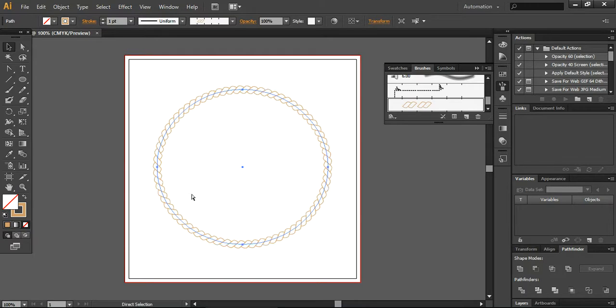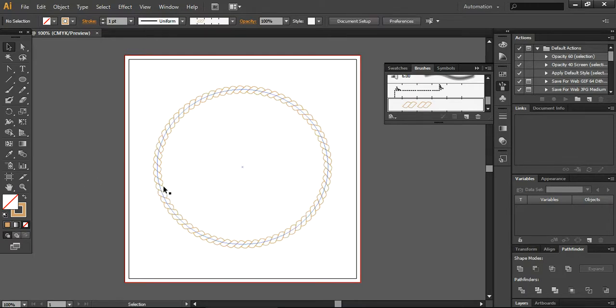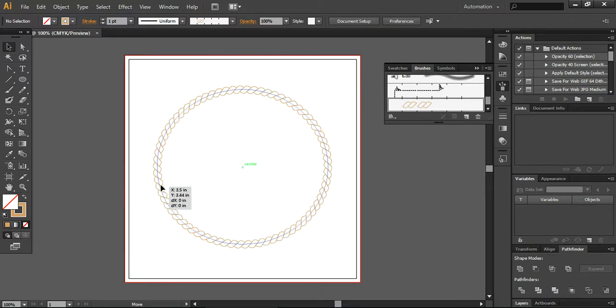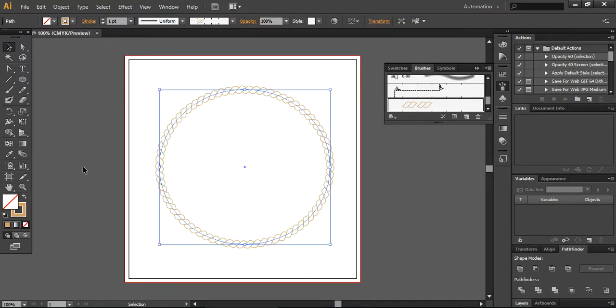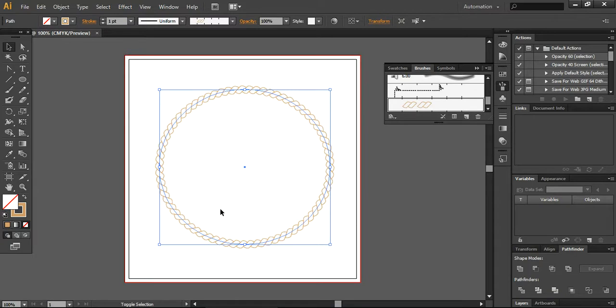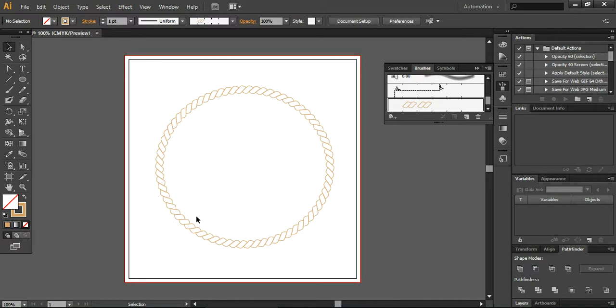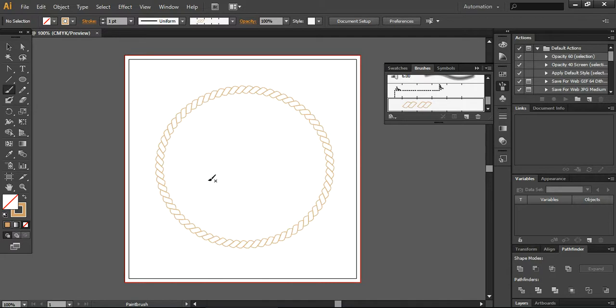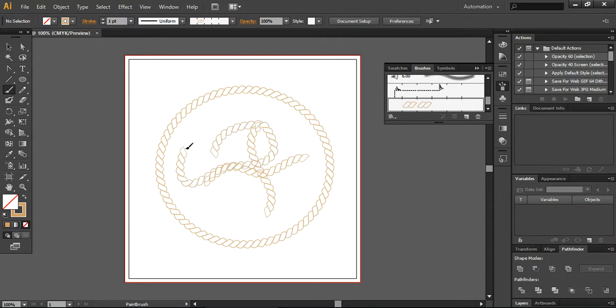Now what I'm going to do, I will select each and everything and press Control 2 just to avoid any displacements. So click here and press Control 2, so now it's been fixed. The next step is, you can also make different patterns from this, just like this, whatever you want to do. You can define your patterns as per your requirement.